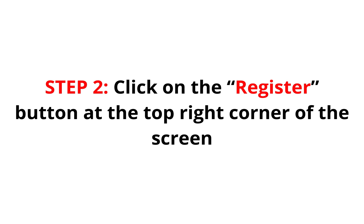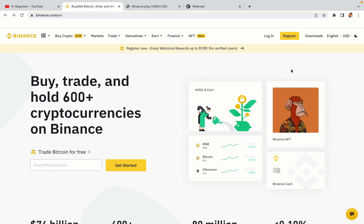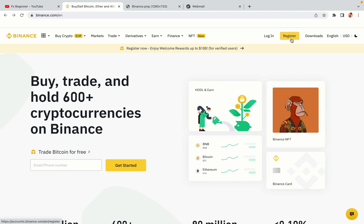Step 2: Click on the Register button at the top right corner of the screen. On the top right corner of the website, you have a yellow Register button — click on it and this will take you to the Binance registration page.